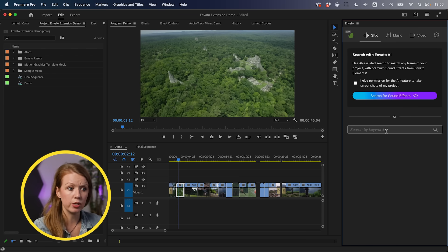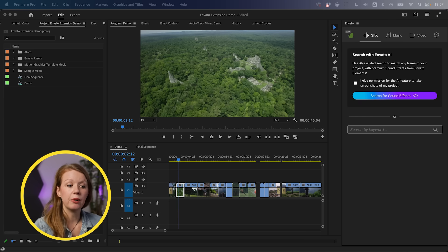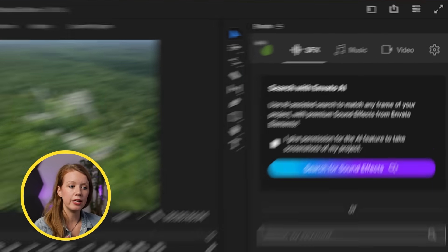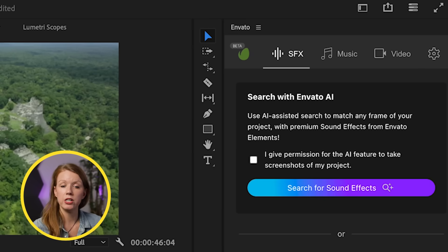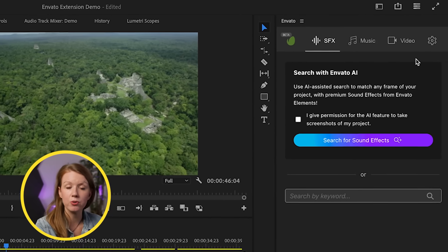The sound effects library in Envato Elements is amazing. Literally anytime I search for something, they have that specific thing — it's probably the most-used category I personally use. One thing I'd like to see inside the panel: while they have sound effects, music, and video, they also have photos, templates, and graphics elements. It would be great to search for motion graphics templates directly here in the panel, so I hope they develop that in future iterations.